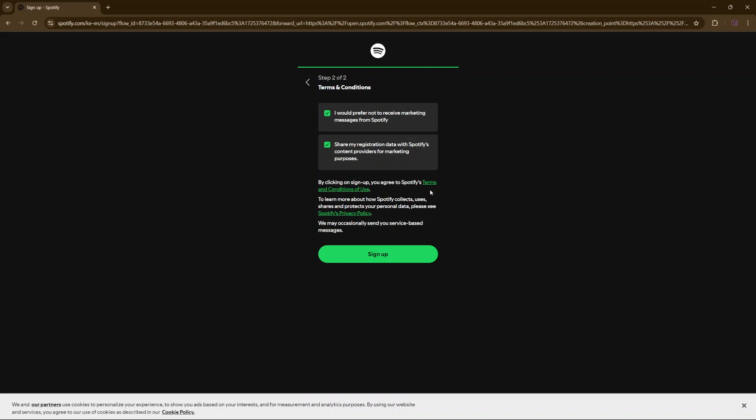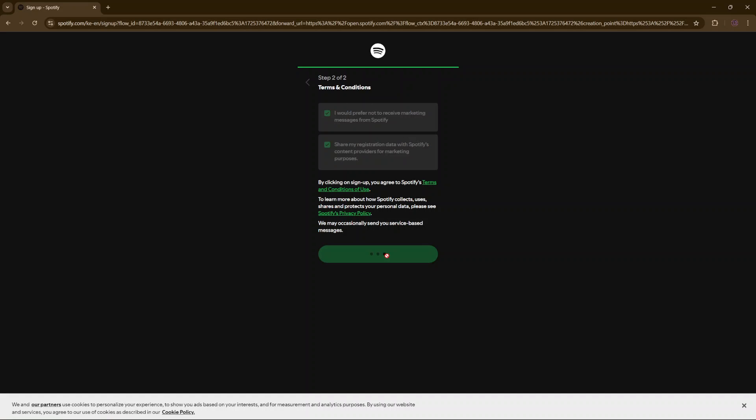If you want to read through the terms and conditions, you can click on these links to read through the privacy policy and the terms and conditions of use. Then once you're done, click on sign up and you can finish creating your Spotify account.